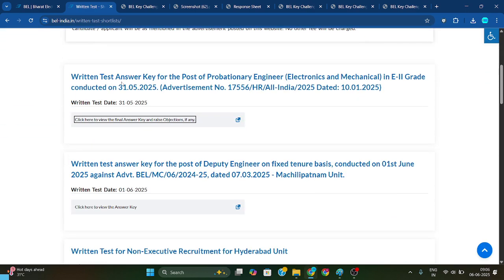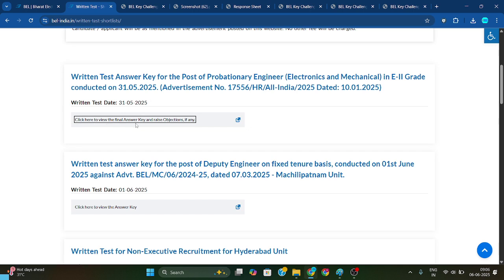Here you can see: 'Written test answer key for the post of Provisionary Engineer — Electronics and Mechanical.' You need to click here to view the final answer key and write an objection if any.